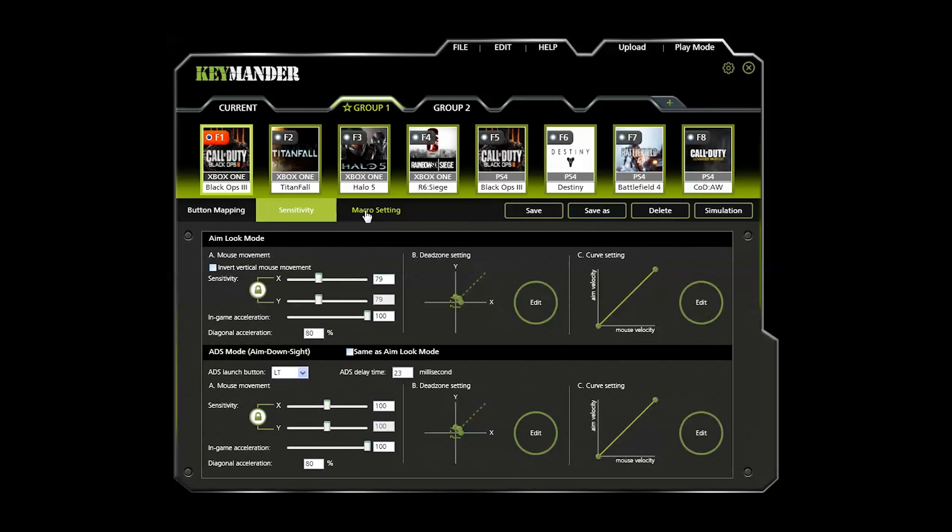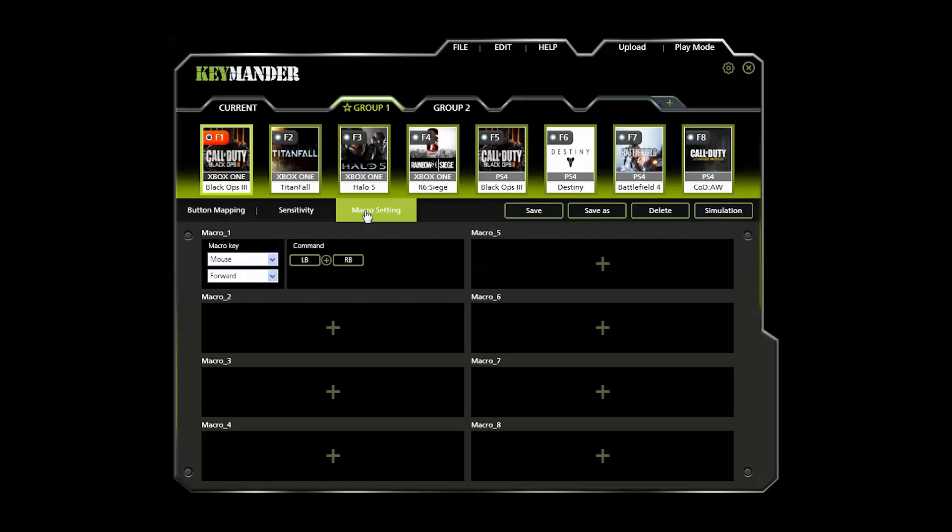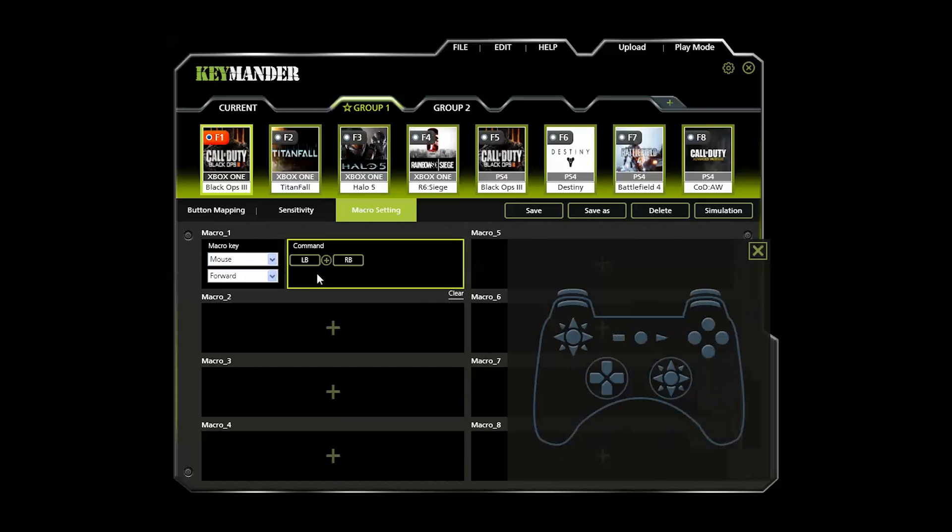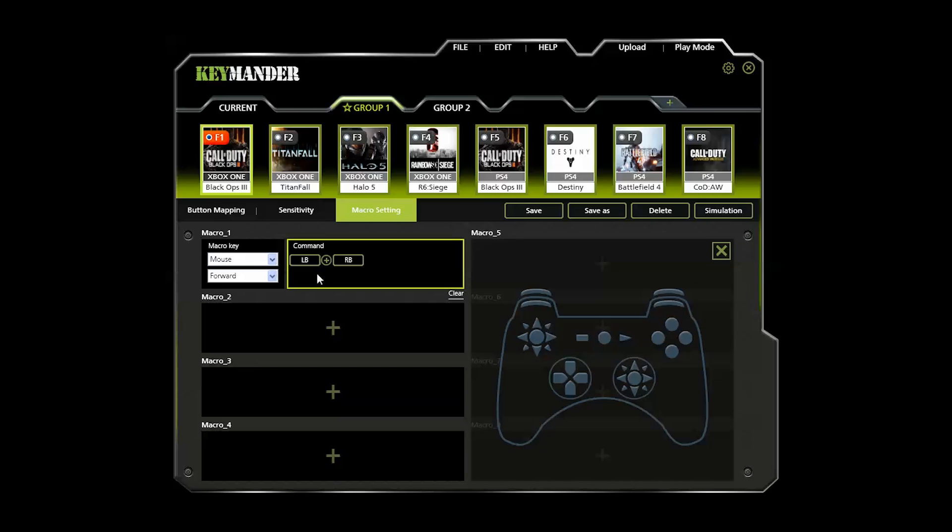The macro settings tab allows activating multiple controller commands with a single key or mouse button pressed. In the Black Ops 3 demo profile, the forward left side mouse button has been conveniently mapped to activate the character's special ability, which is normally only activated by pressing the left and right controller buttons at the same time. Macro settings can make complex commands much easier to pull off in game. If you add any macro commands of your own, don't forget to save the profile and upload it when done.